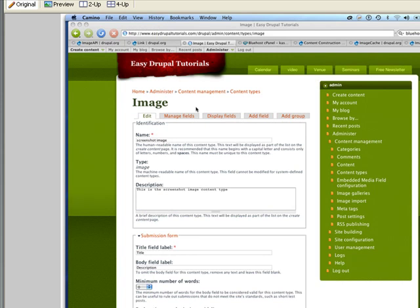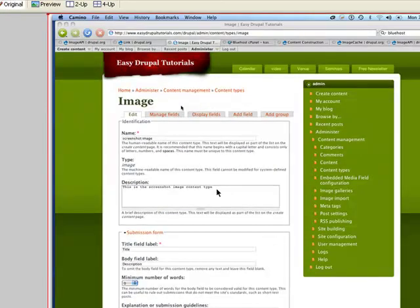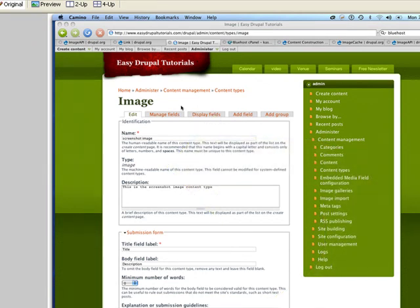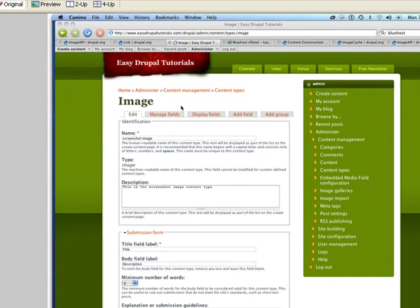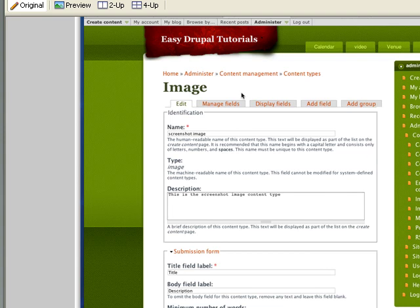Log into your Drupal website and the first thing you're going to do is create a content type called image. In the name field I'm calling it 'Screenshot Image,' and under the type field I'm typing 'image' — I-M-A-G-E. In the description I've typed 'this is the screenshot image content type.' Scrolling down to the submission form, under the title field label I've typed 'title,' and I'm overriding the body field label to type 'description.'